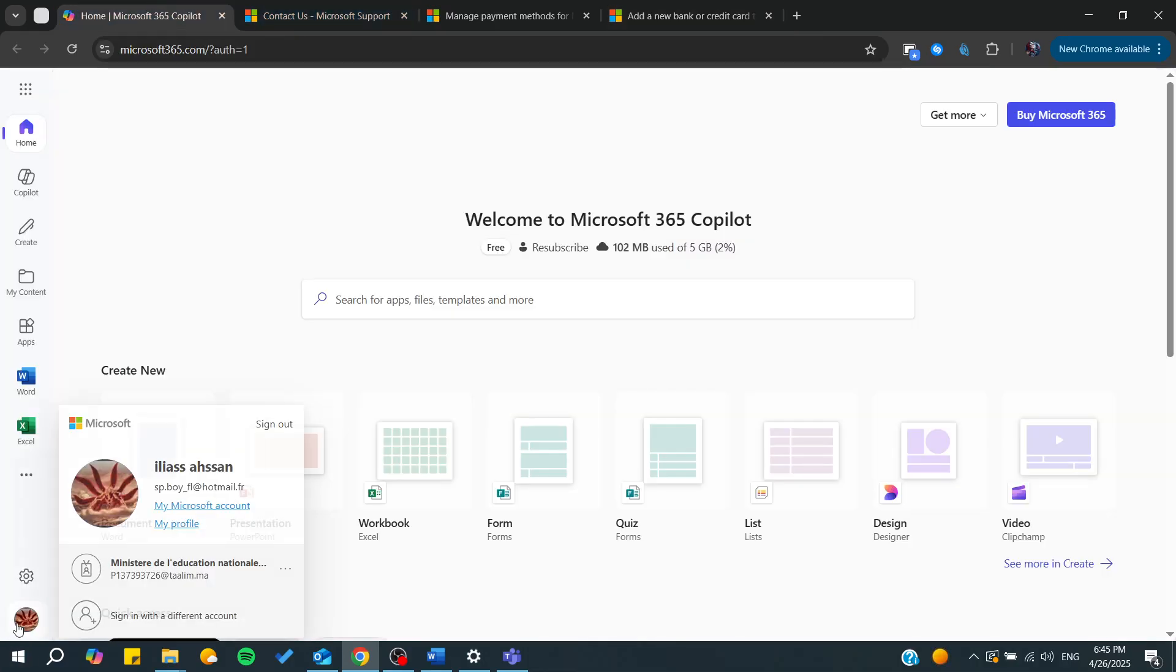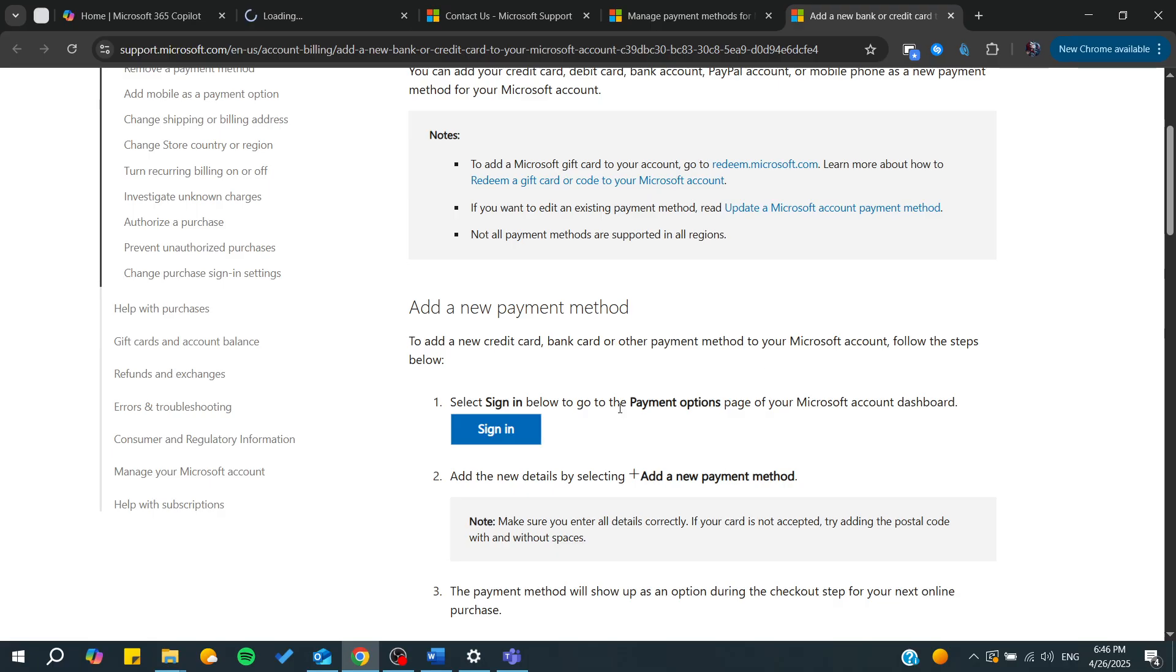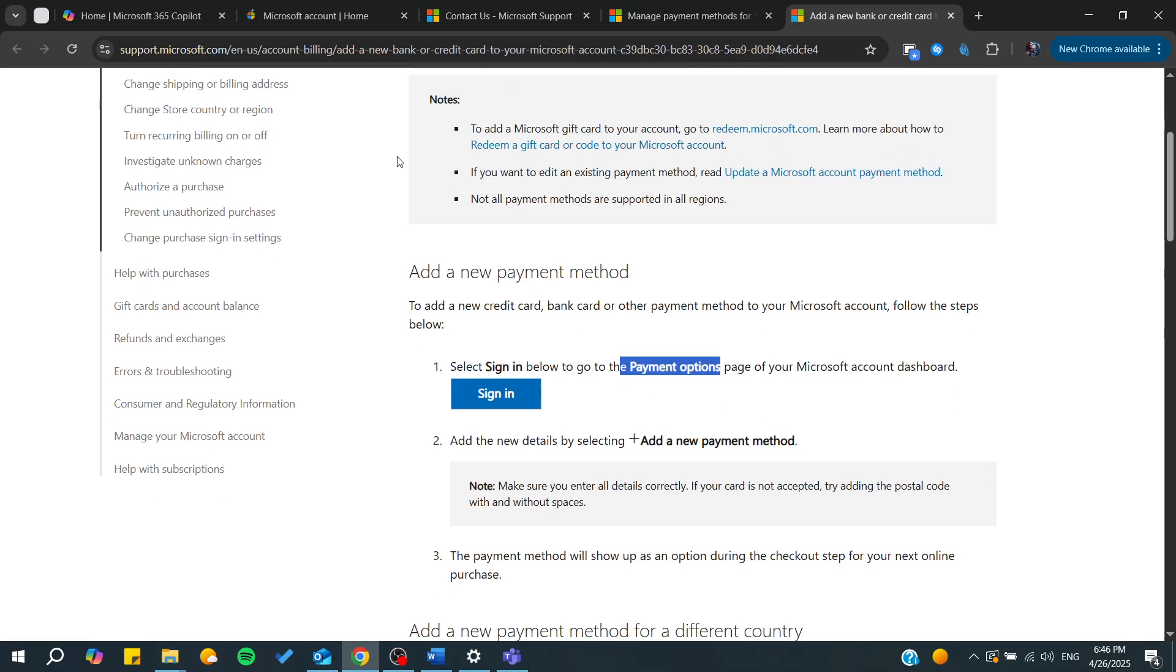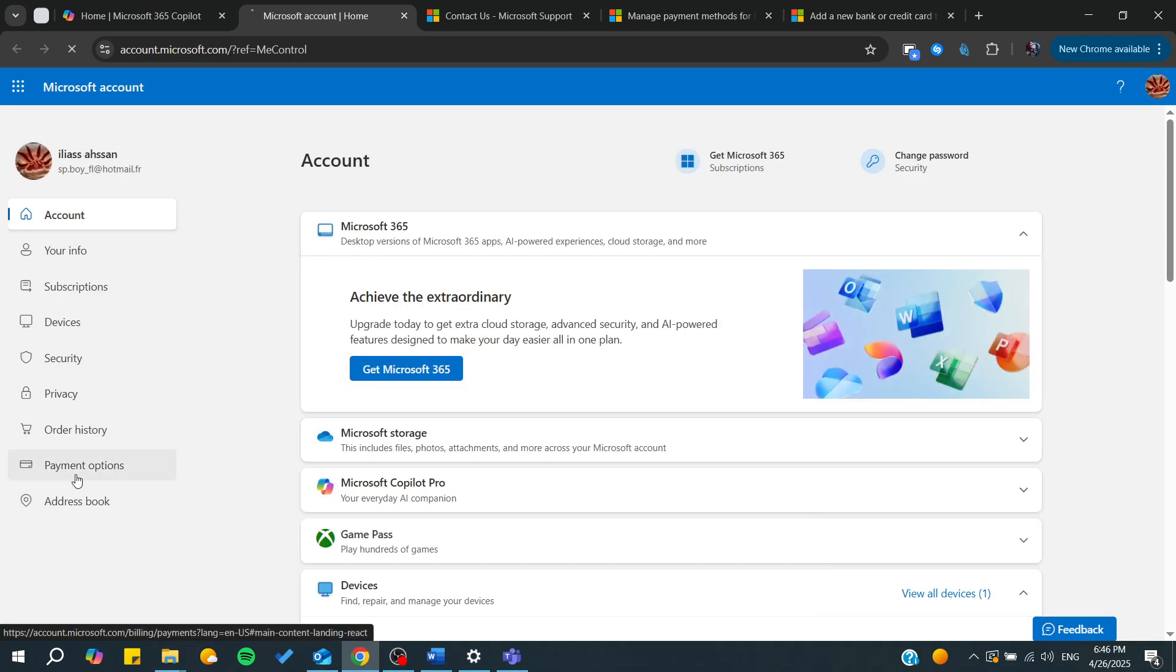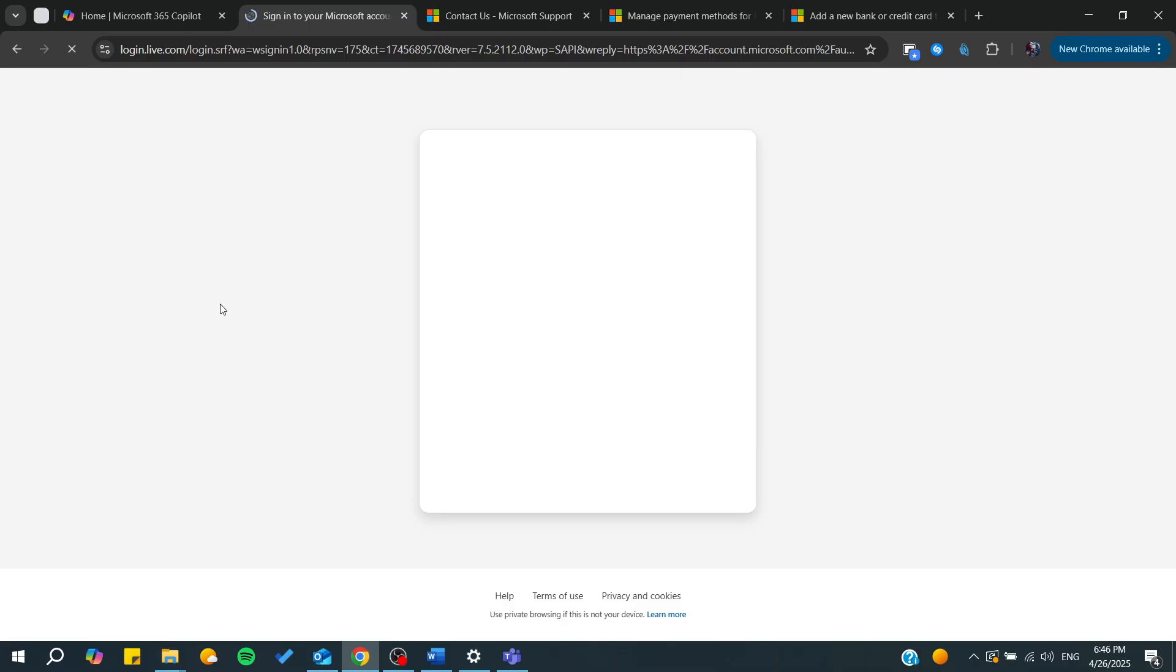You can simply go to your Microsoft account, and from there we will be able to go to the payment options. Then we can see if there is a possibility to get Gcash there. Let's just log in.